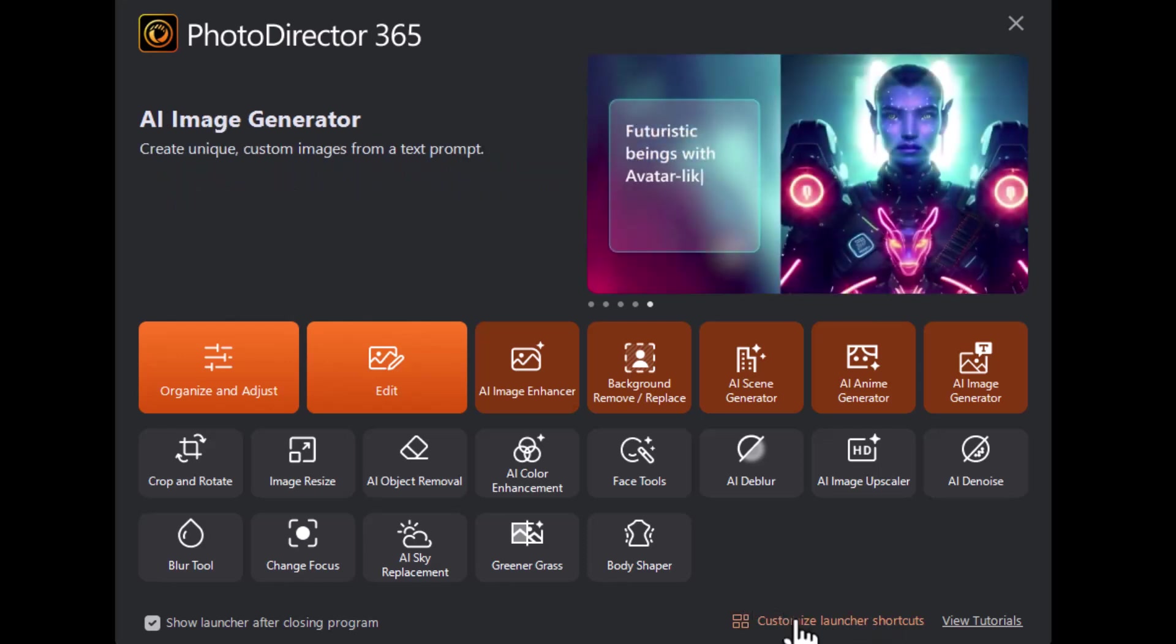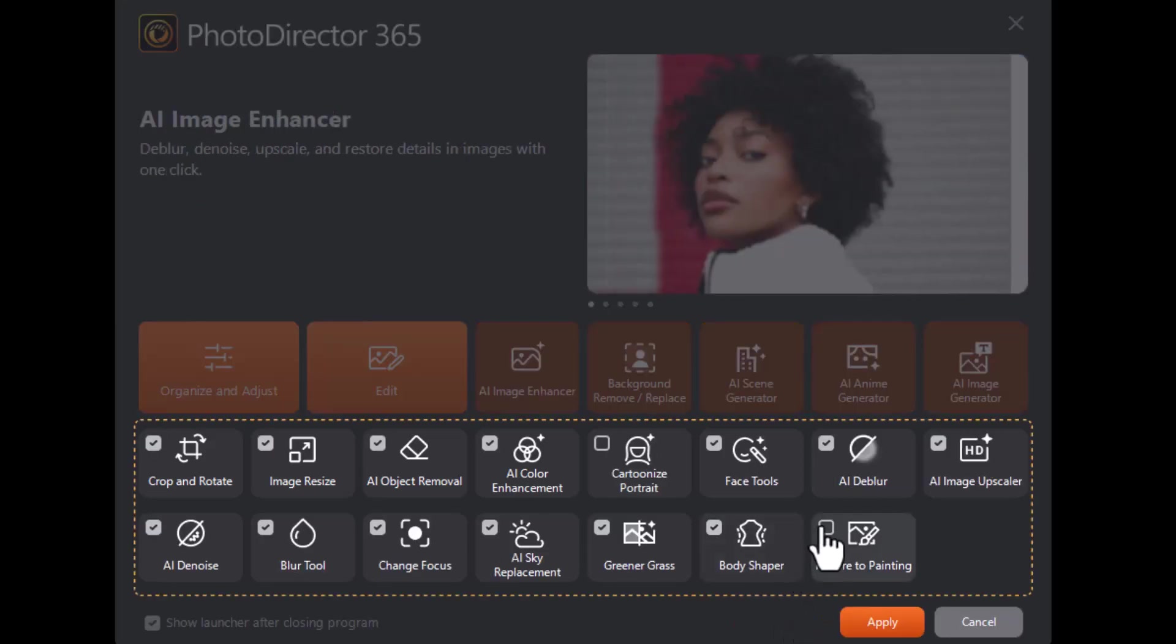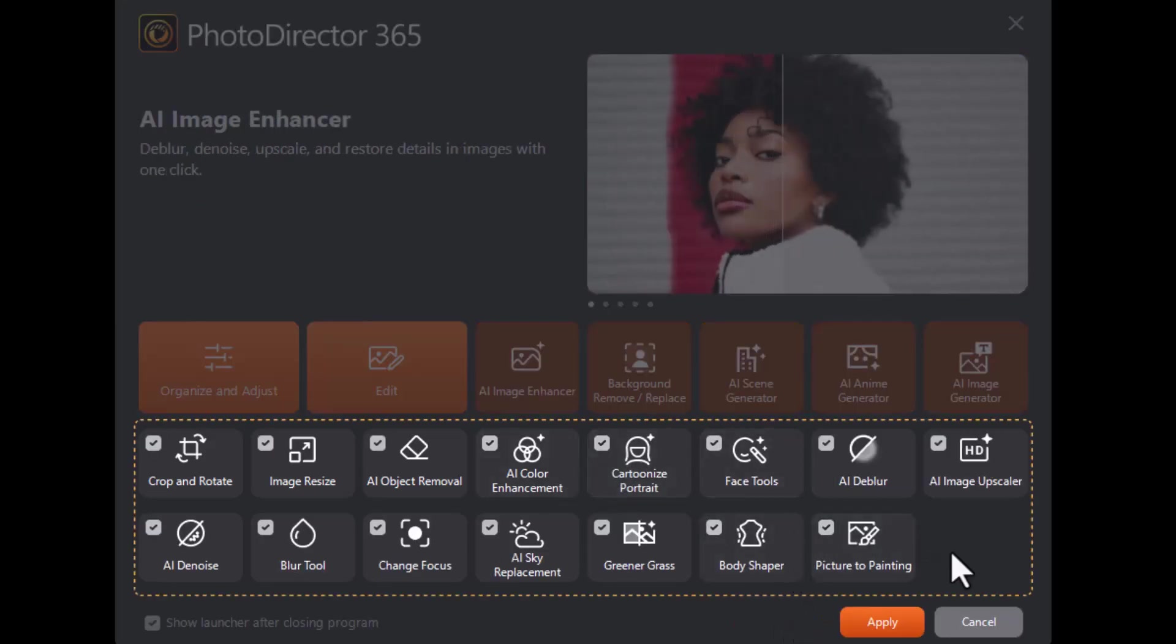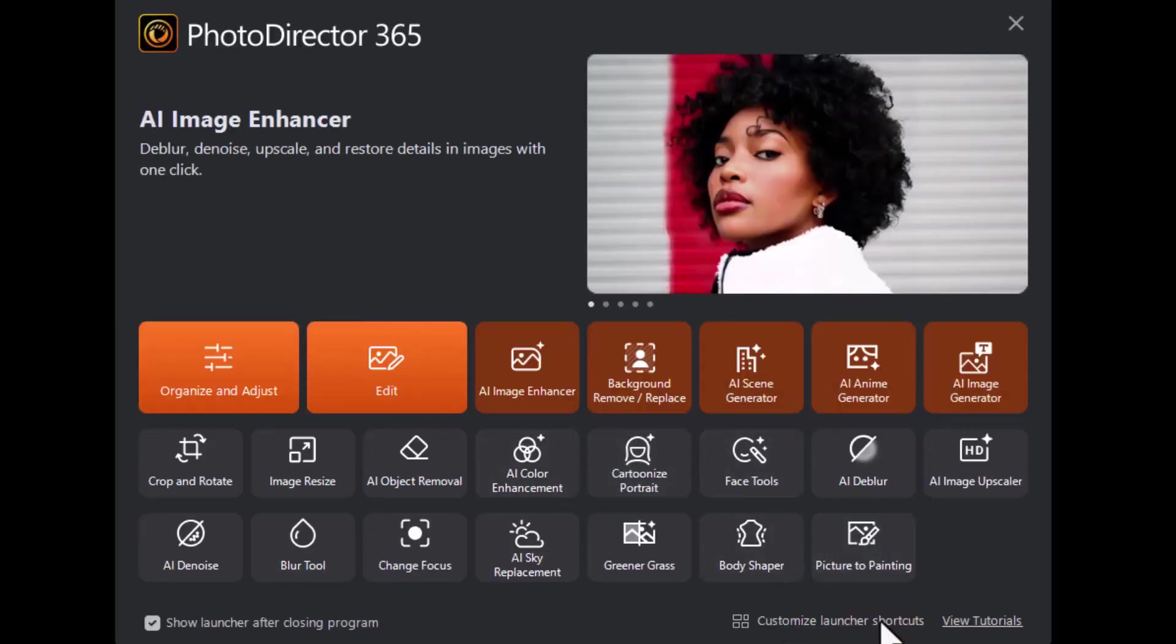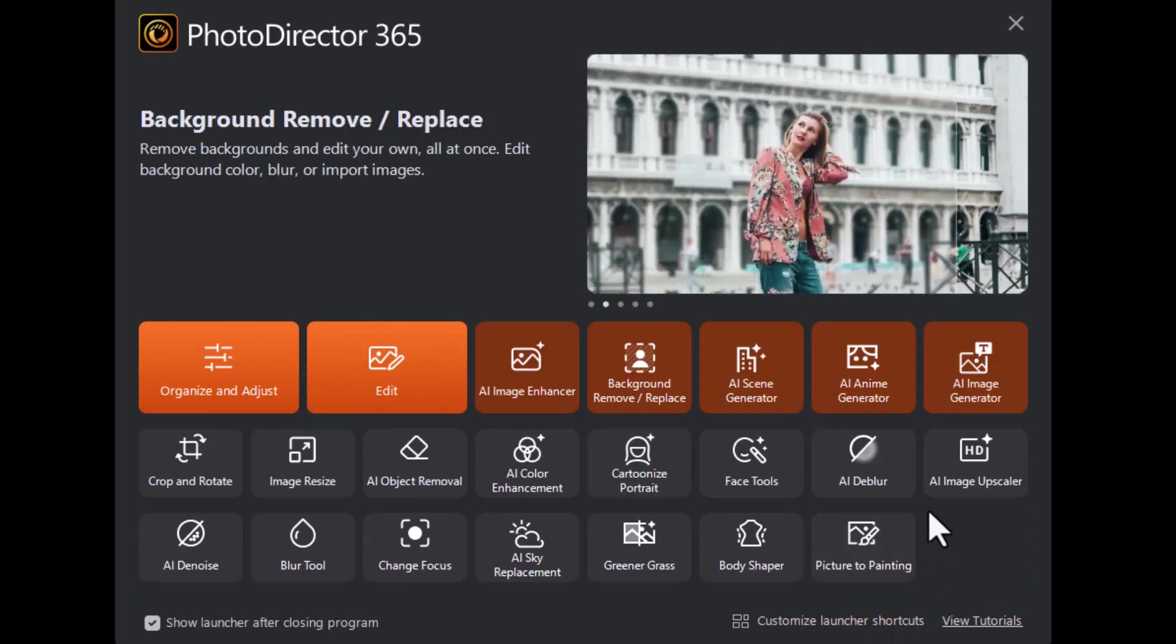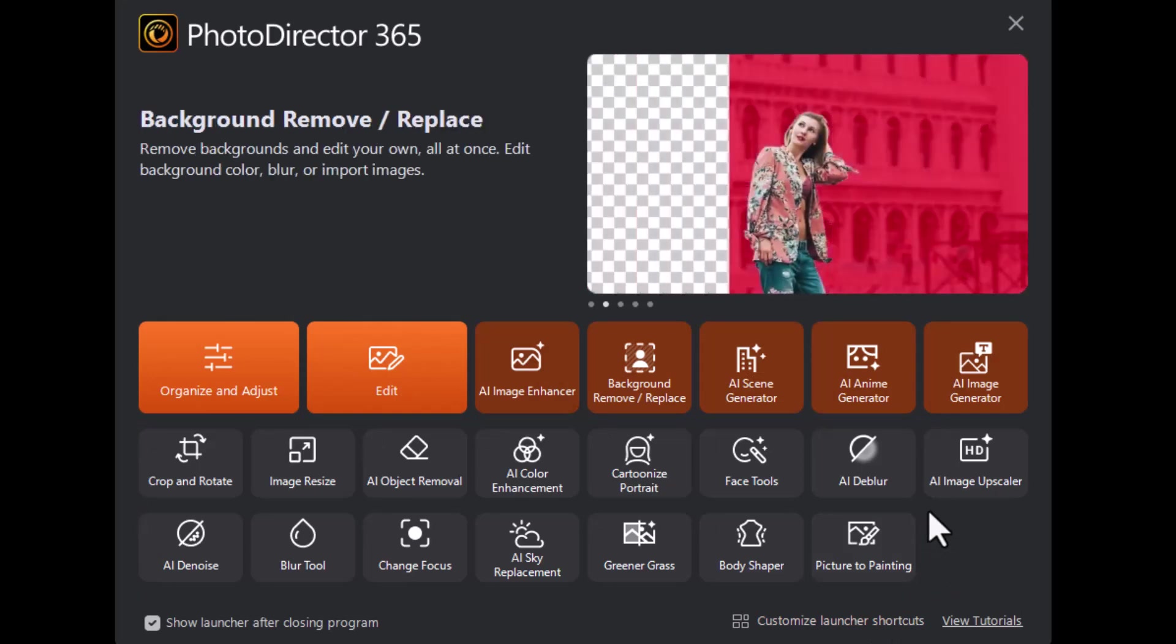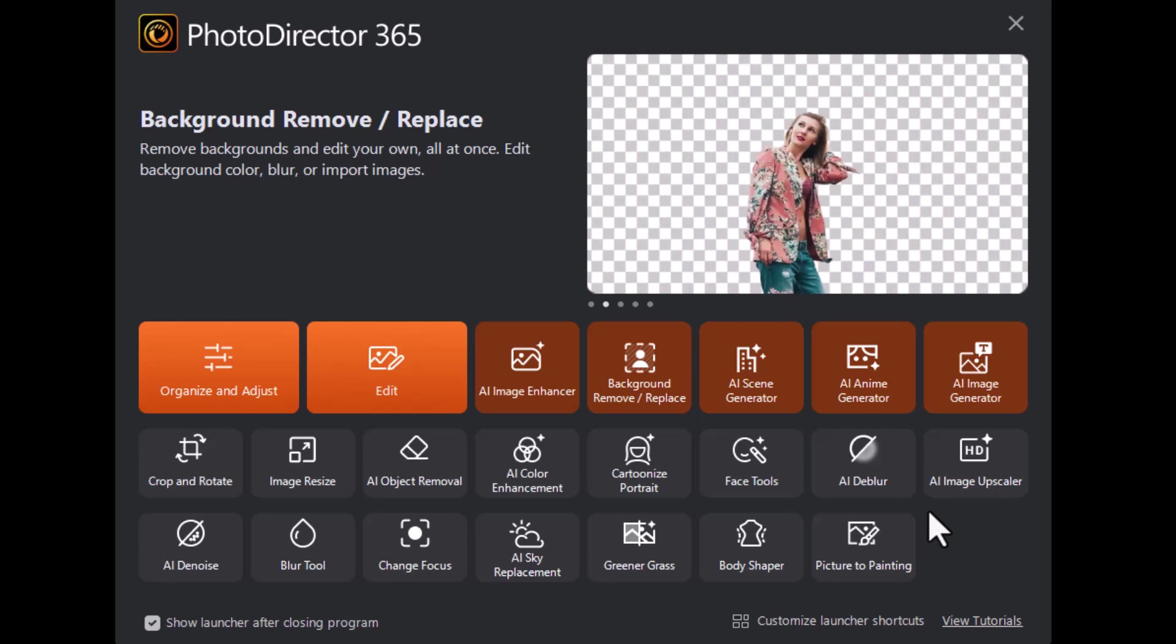To bring them back, I simply click customize again and I check the boxes and click on apply and they're back. So that's a way in which you can customize that part of the launcher screen.